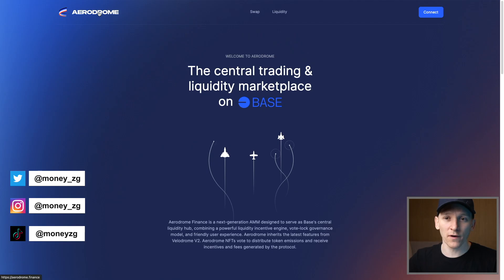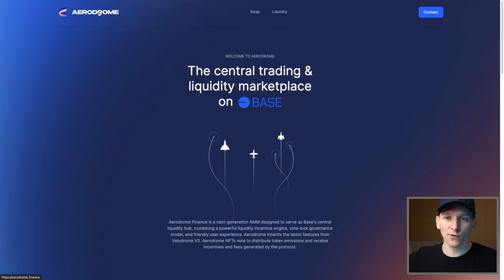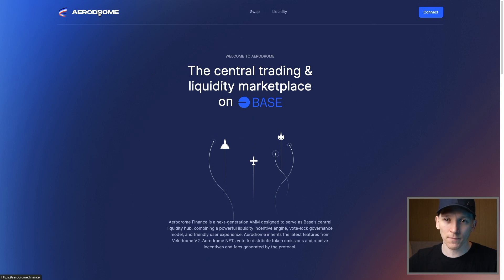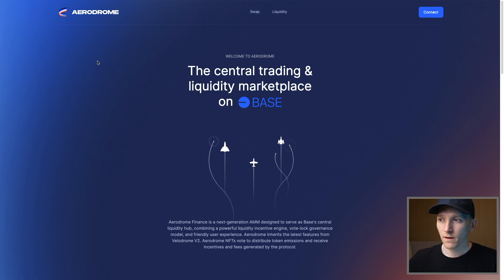This video is how to swap crypto on Aerodrome Finance. I'm gonna show you how to get some ETH into your wallet on the base network and then swap it for some other tokens. I'll leave timestamps for everything below as well.